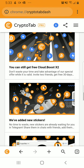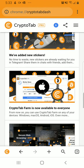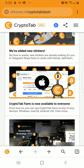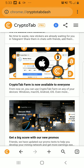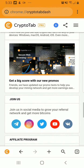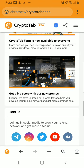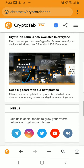It also shows tips, news, and CryptoFarm right here. It says your CryptoFarm is now available to everyone — you can use CryptoTab Farm on any of your devices so that you can farm for crypto. I have to download that so I'll check it out. You can also get a big score with new promos.